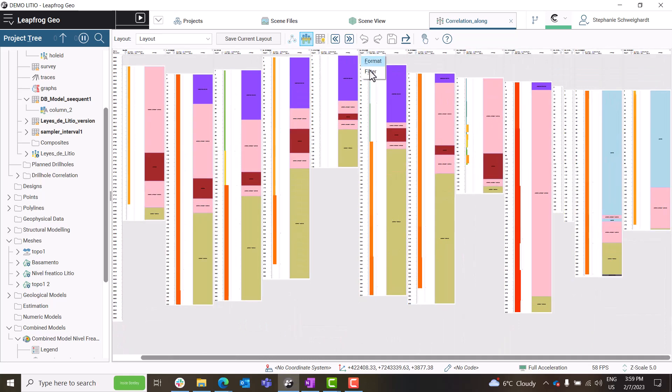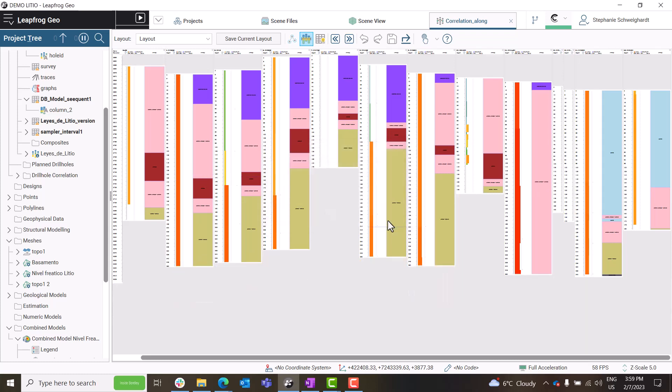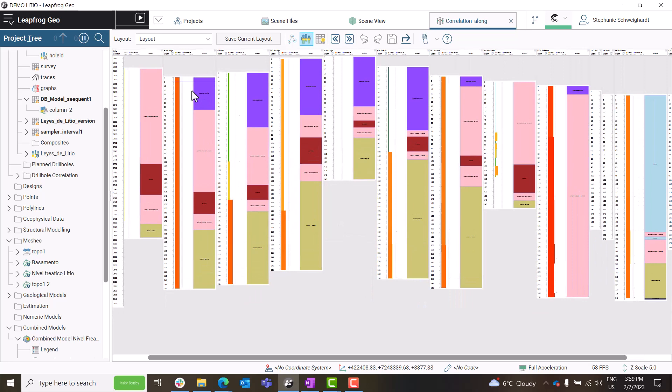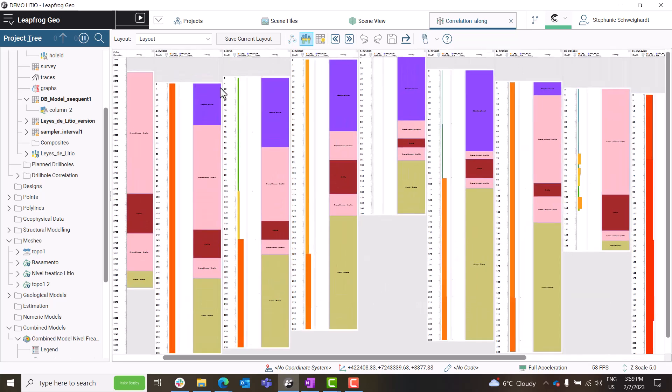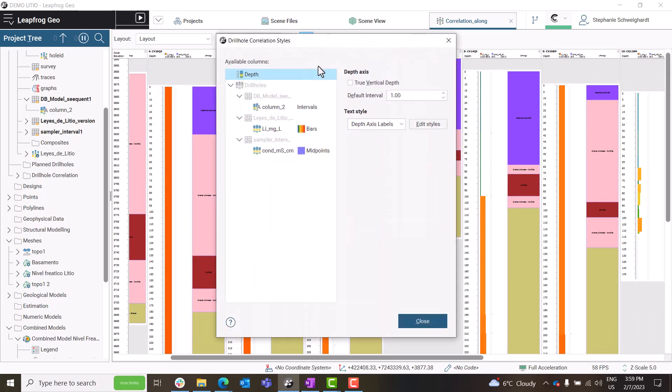A depth filter is also now available, and the Apply to All setting increases usability. Drilling data can be plotted as true vertical depth, as well as downhole depth. The depth access intervals can be more specifically edited to improve snapping behavior.